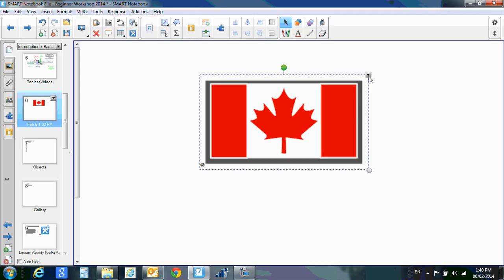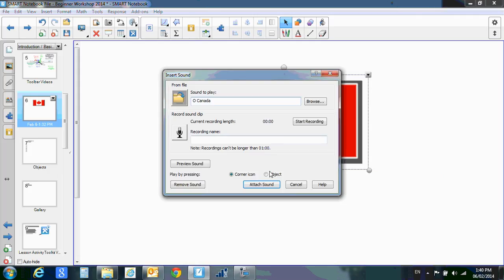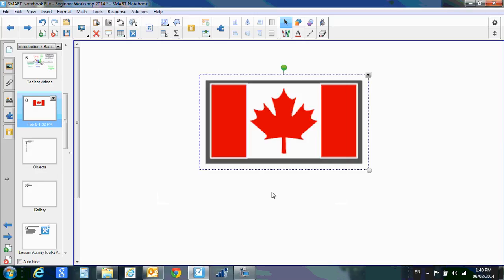Now if I go back up to my properties, sound, I can choose the object and attach the sound.